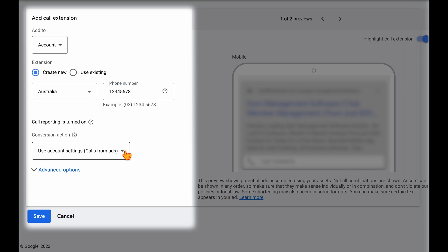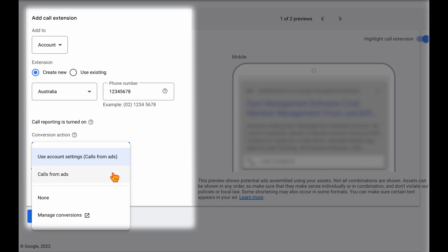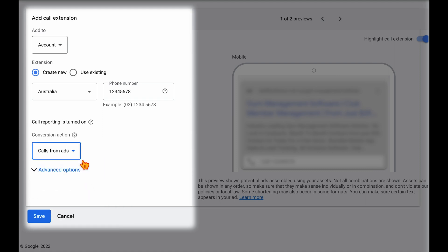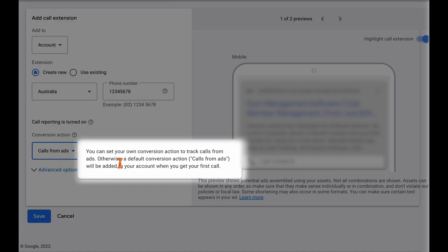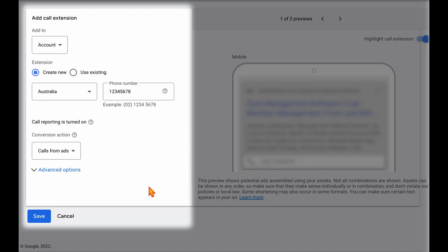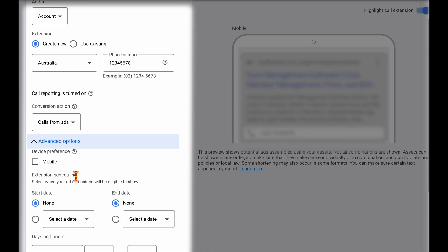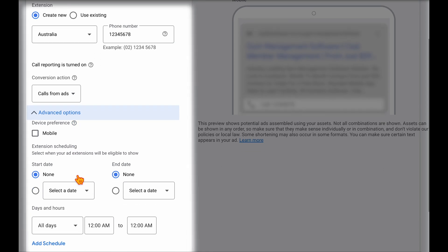And then the great thing about this function is you don't need to set up any call tracking. All you need to do is you can just use, I've already got the call from ads set up, but you can just use call from ads. And then as you can see, as a default conversion action, calls from ads will already be in your conversion tracking.